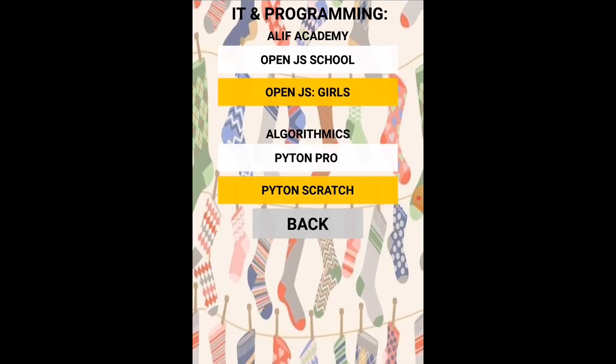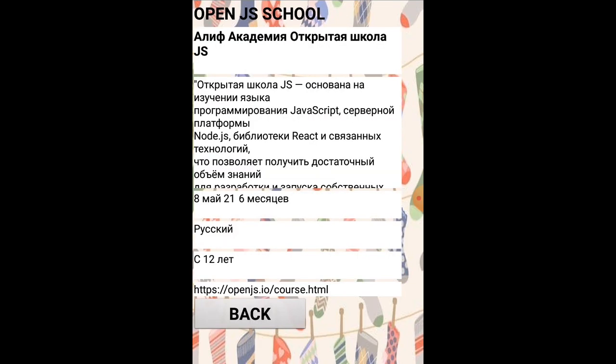If you want courses about IT, you can click on the IT and programming button, and then you can see all courses about IT and programming available in Tajikistan, along with a brief description of each of them. Click on them and you can see all information about it.